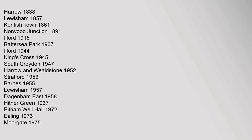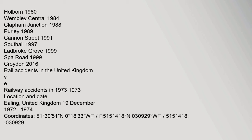Hither Green 1967, Eltham Well Hall 1972, Ealing 1973, Moorgate 1975, Holborn 1980, Wembley Central 1984, Clapham Junction 1988.